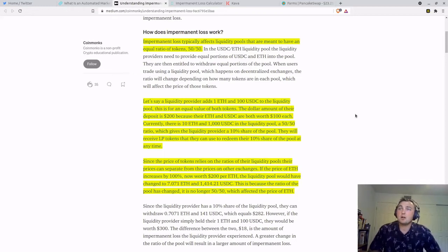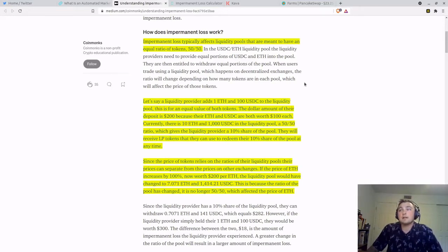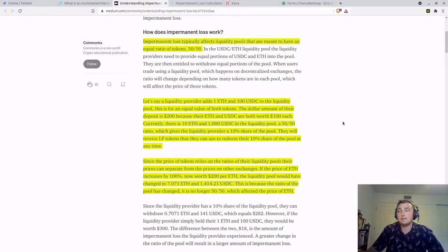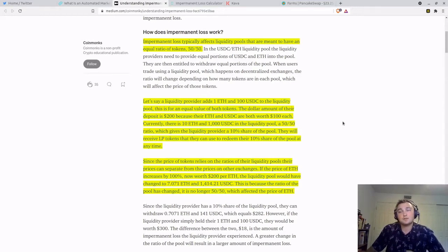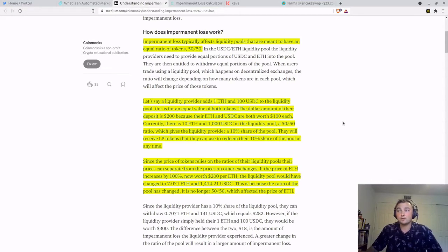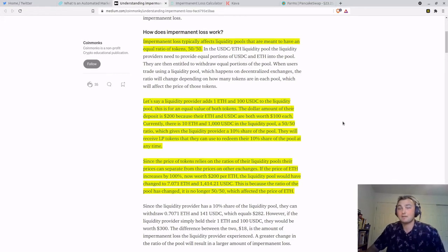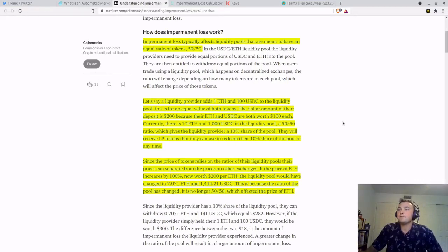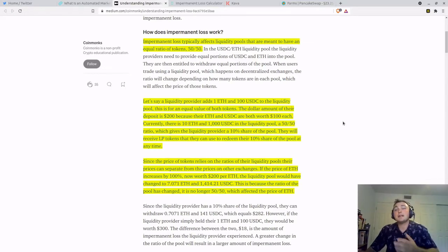So this article on Medium does a pretty good job of explaining it. Impermanent loss typically affects liquidity pools that are meant to have an equal ratio of tokens, 50-50. So let's say a liquidity provider adds 1 ETH and 1 USDC to the liquidity pool. This is for an equal value of both tokens. The dollar amount of their deposit is $200 because their ETH and USDC are both worth $100 each. This is for instance, I know ETH is a lot higher currently at the moment. Currently, there is 10 ETH and 1000 USDC in the liquidity pool, a 50-50 ratio, which gives the liquidity provider a 10% share of the pool. They will receive liquidity pool tokens that they can use to redeem that 10% share of the pool at any time.